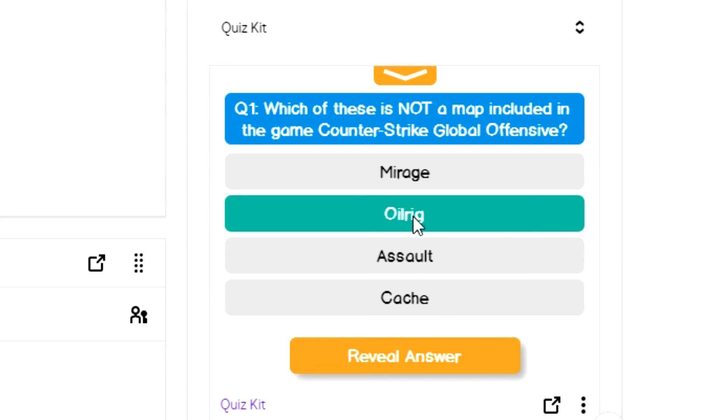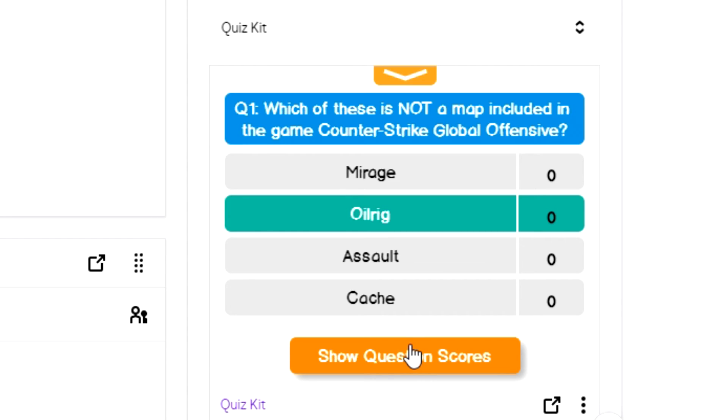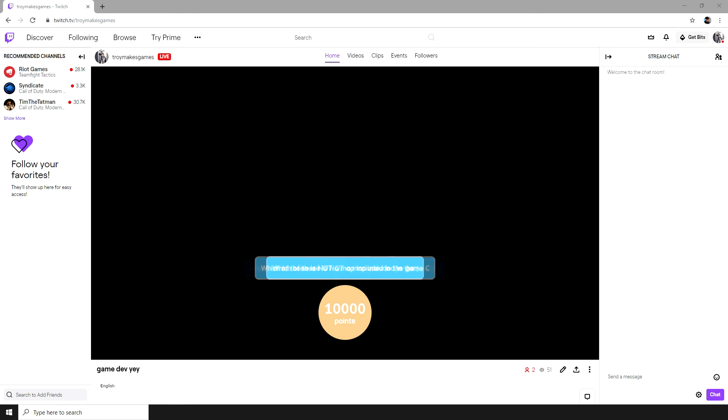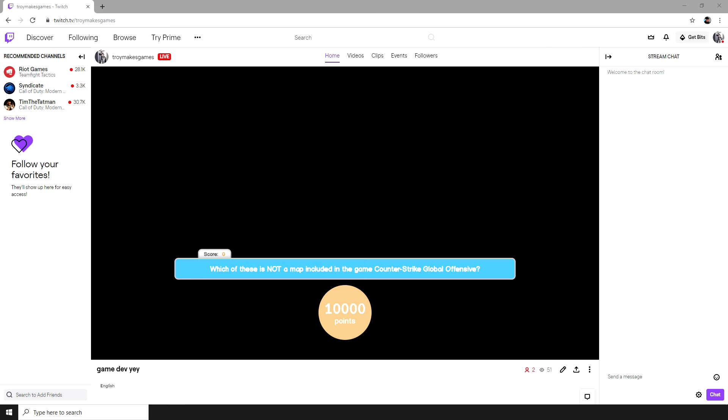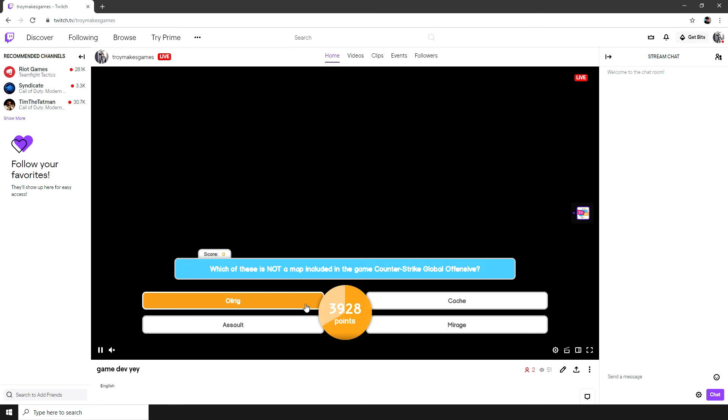Once the time's up, I can reveal the answer to the audience and they can see whether or not they got it right. So this is what it looks like for the viewers watching your stream. They'll get the UI, the question will pop up, they'll be able to choose their answer. And you'll get points based on how quickly you answer the question.